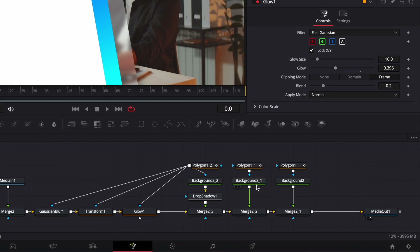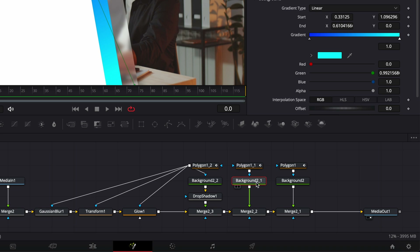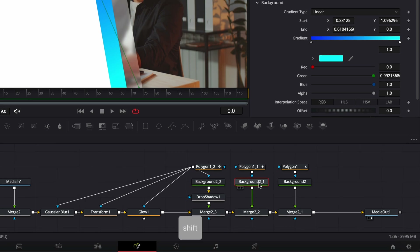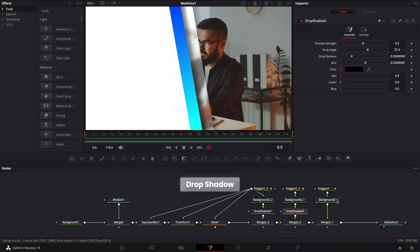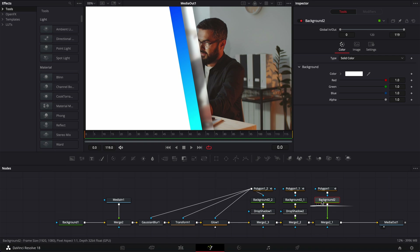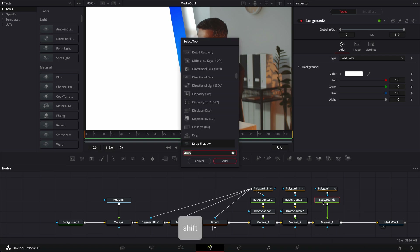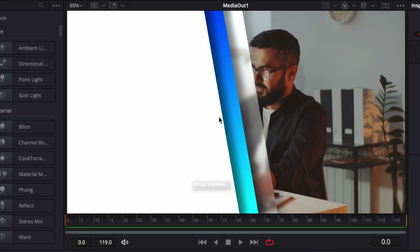Now we're going to select the first background and bring a drop shadow as well — shift space on the keyboard and bring a drop shadow in. Same thing for the second background — shift space and bring a drop shadow in. These drop shadows help us create more depth between each layer and really make it look like they are on top of each other.